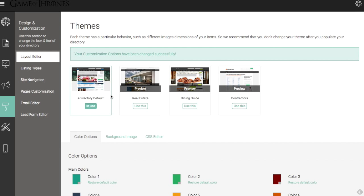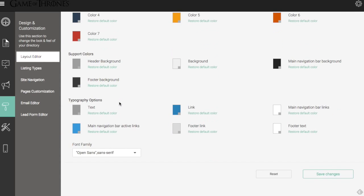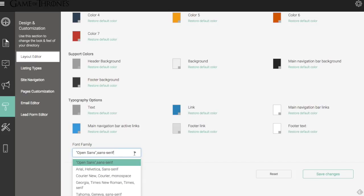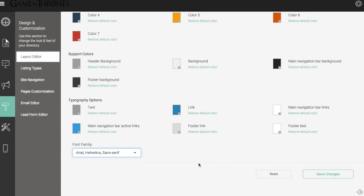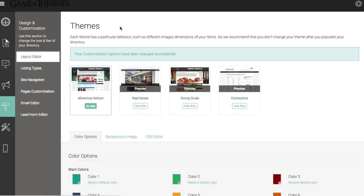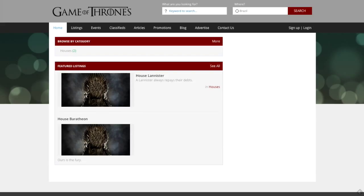Let's see what other options we have here. We have the footer background, the overall site background, the main navigation bar as well. We have the typography options to change the colors of our text. And we can alter the font family as well. Currently on an Open Sans Sans Serif font family. Let's change that to Arial Helvetica Sans Serif. Let's see if that brings a favorable change to our site here.